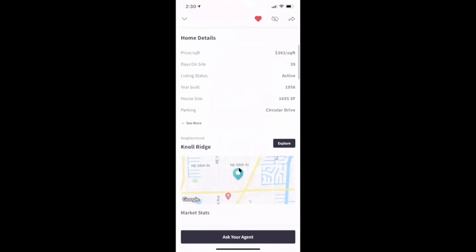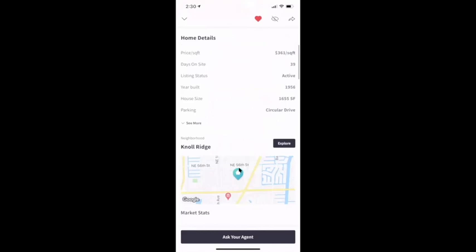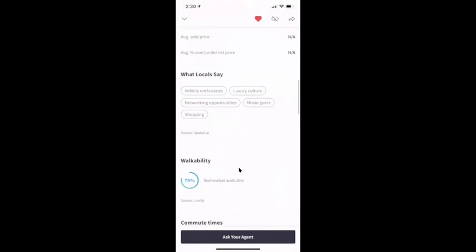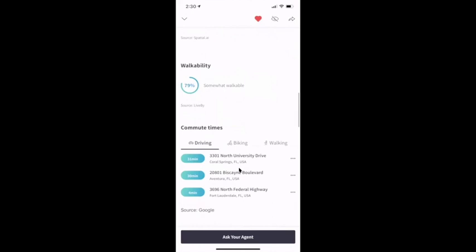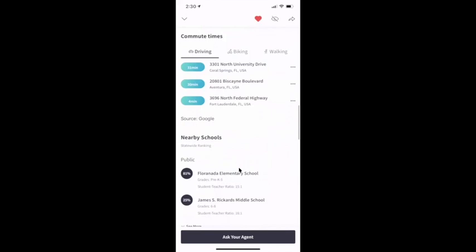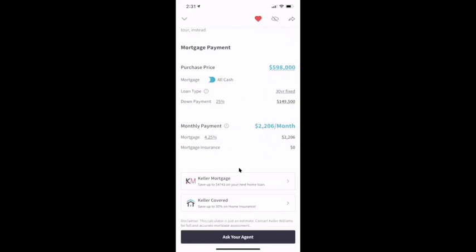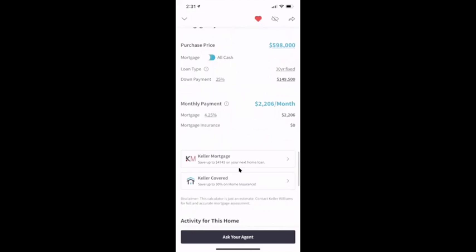Here's some of the data from the MLS in here, some information about the home. There's that neighborhood again — I could come here and explore the neighborhood if I wanted to learn more. 'What locals say' is built in as well, coming from a company called Spatial AI — it basically aggregates AI search queries of people living in the area and what people say about it. So that's built into every listing. Walkability score is built in, commute times are built in, the schools, upcoming open houses, and the mortgage calculator built in again for Keller Mortgage.